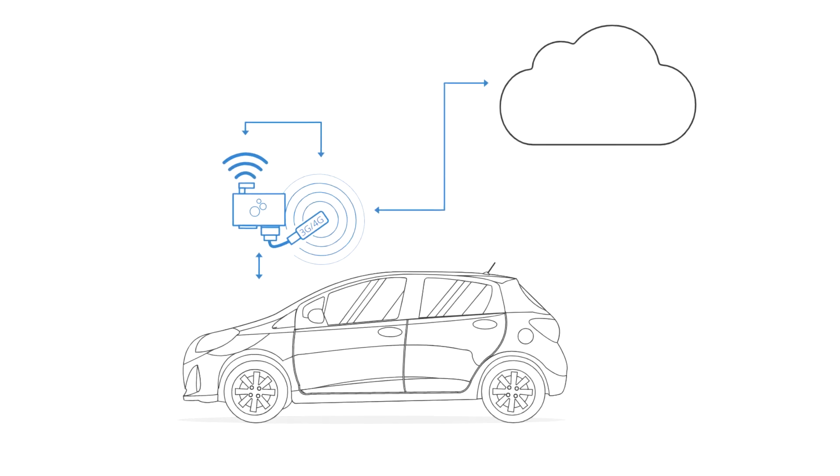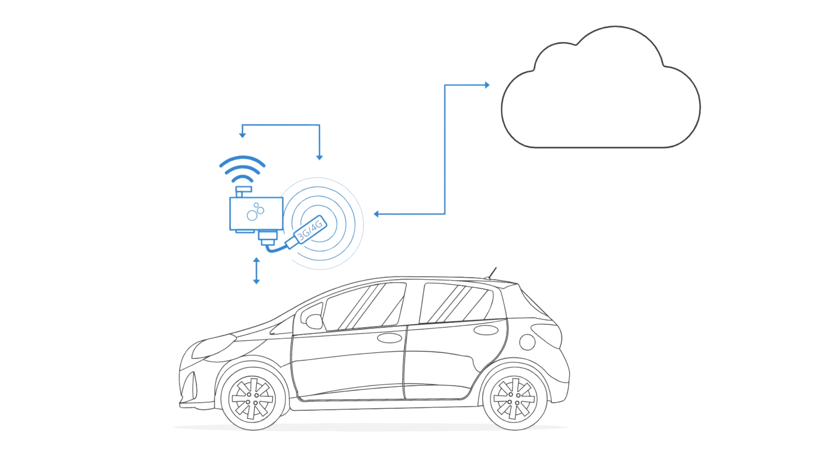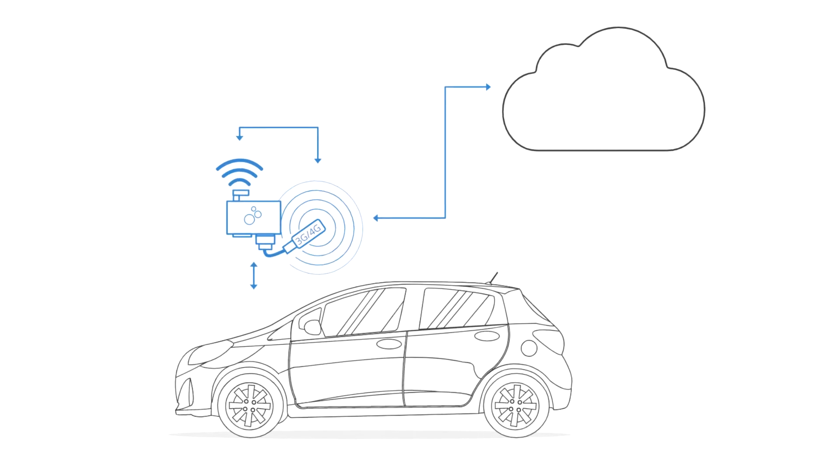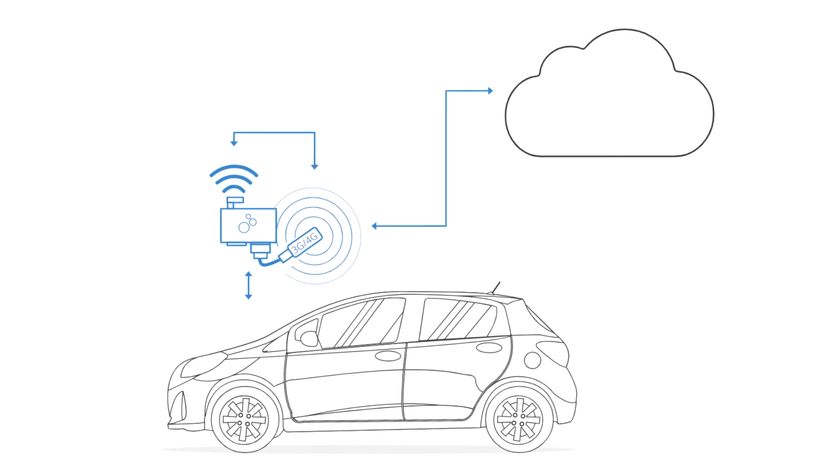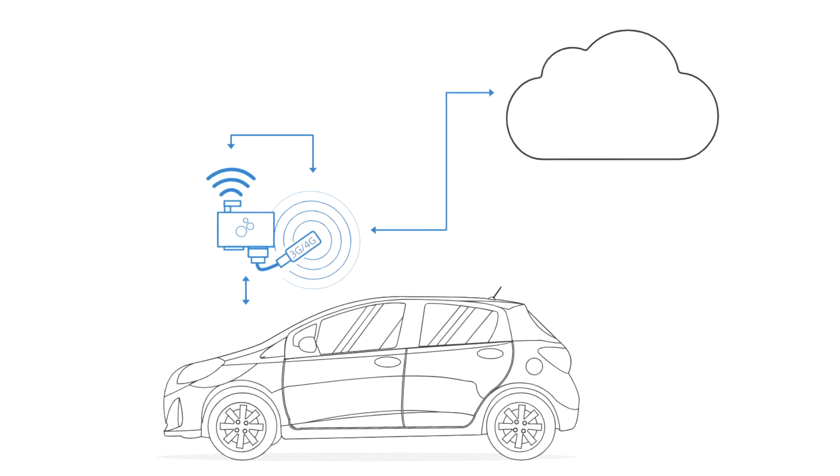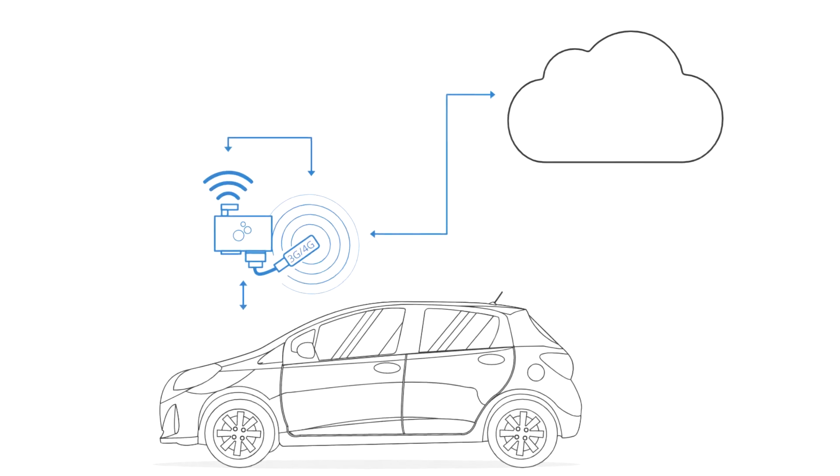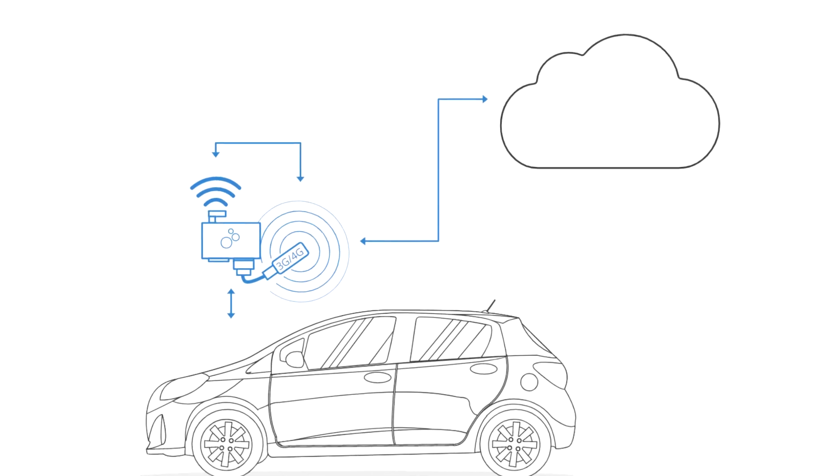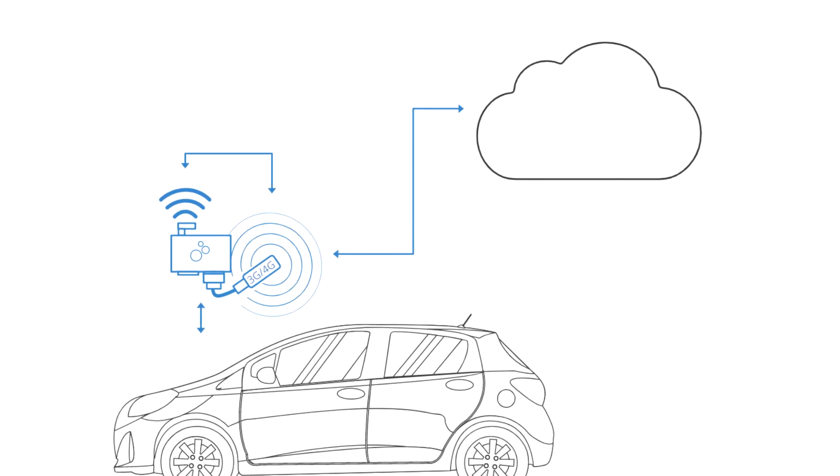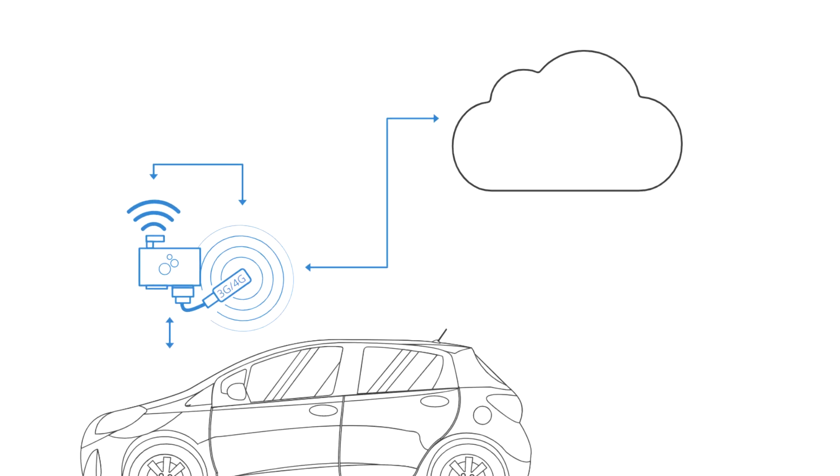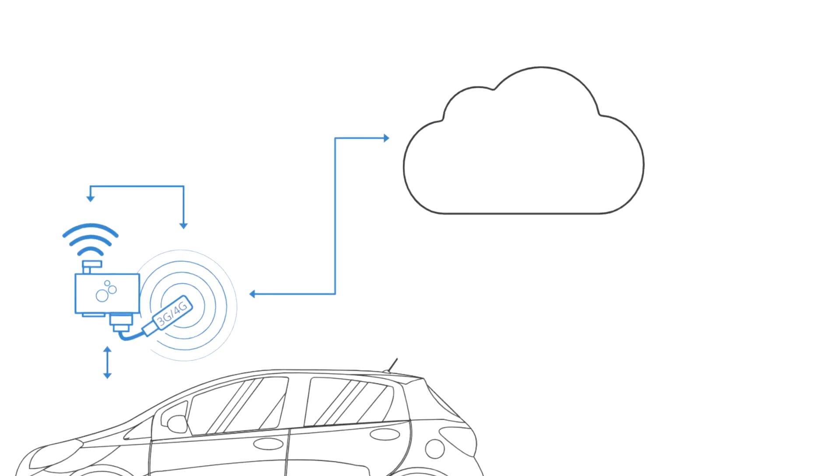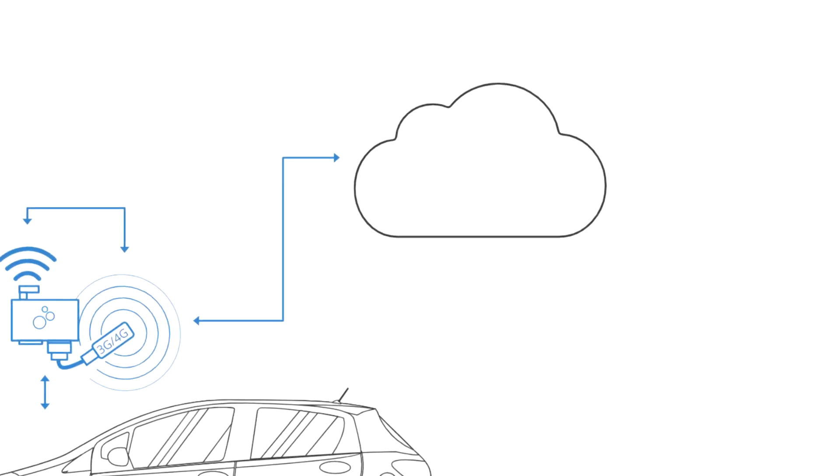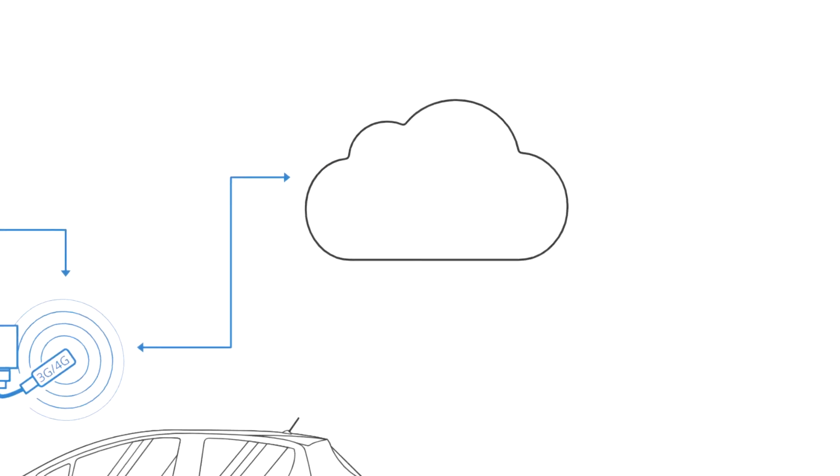Let's briefly explain how the CANedge2 data upload works. In contrast to most telematics solutions, we do not host your server. Instead, you'll set that up yourself. This is both simple, low-cost, and ensures that you own and control everything 100%.